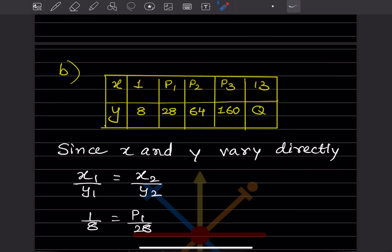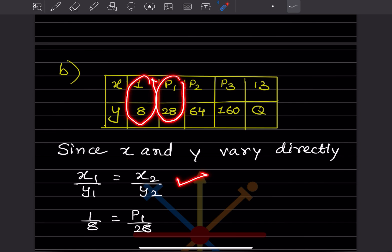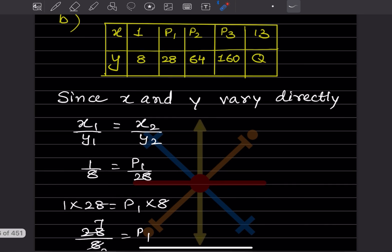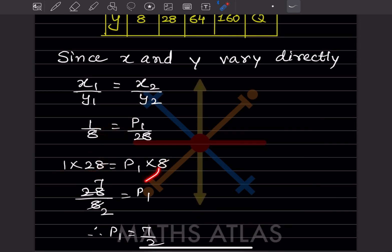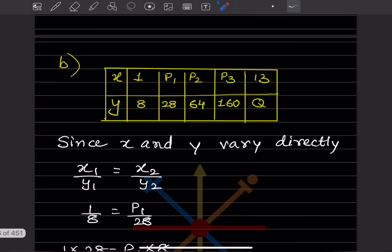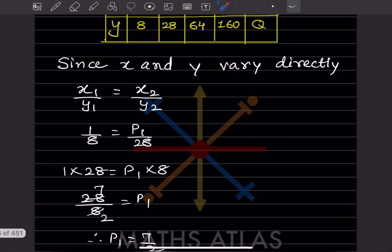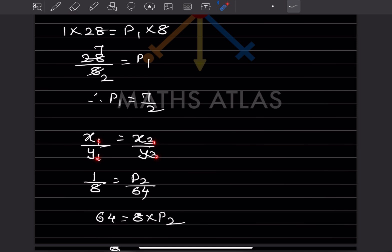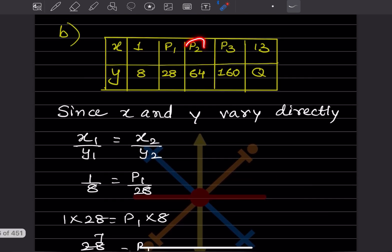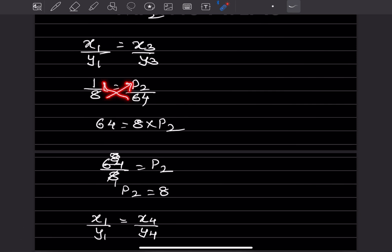For the second table, x1=1, y1=8. Since x and y vary directly, x1/y1 = x2/y2. For p1 where y2=28: 1/8 = p1/28, cross multiplying gives 28 = 8×p1, so p1 = 28/8 = 7/2. For p2 where y3=64: 1/8 = p2/64, cross multiplying gives 64 = 8×p2, so p2 = 64/8 = 8.